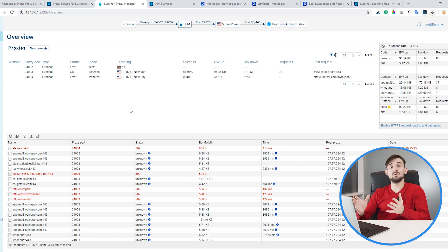Let's talk about the Luminati proxy manager, also called LPM. An LPM is essentially a separate client — separate software that you install on your computer and run in parallel with Multilogin or any other solution. Once you install and launch it, it will open on your localhost and you will be able to configure it via the browser. Once you launch it, you will see a dashboard like this and you are ready to create a proxy to use with your Multilogin profiles.